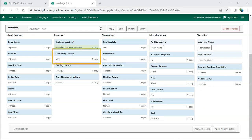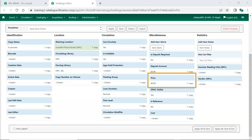Circulating Library is the library the item is currently circulating at. Price is how much the item costs. Evergreen will use this price when billing patrons for lost items, so some libraries may choose to enter the replacement cost in this field rather than what the library actually paid for the item.